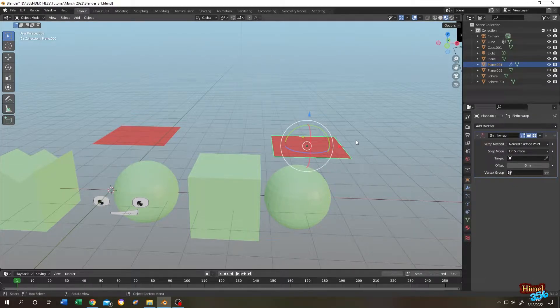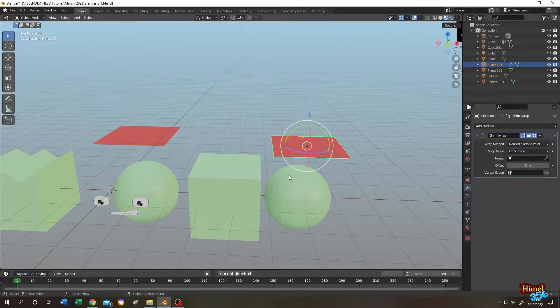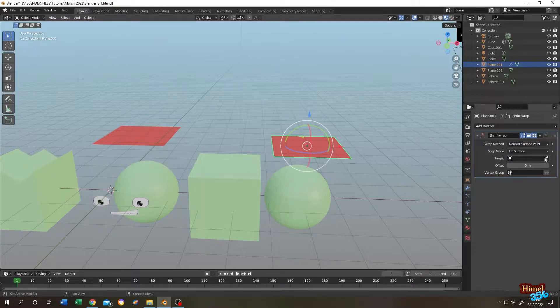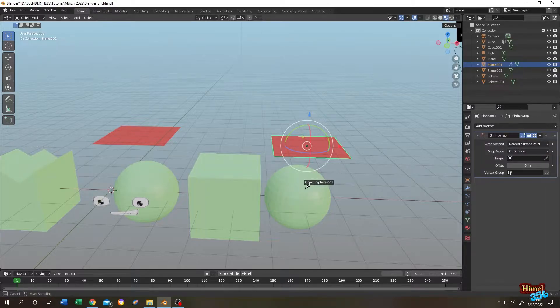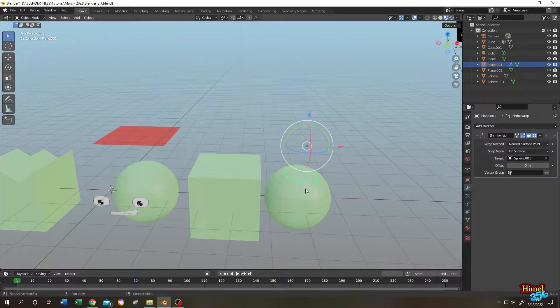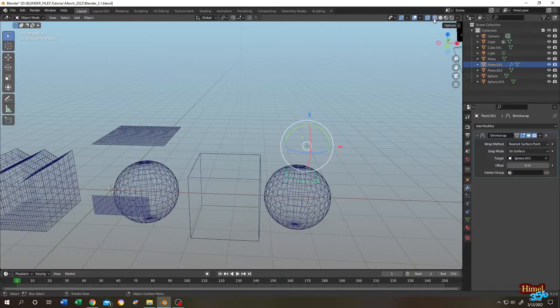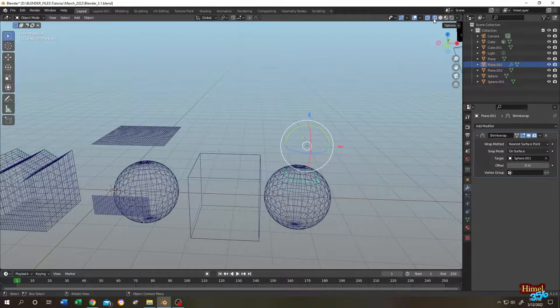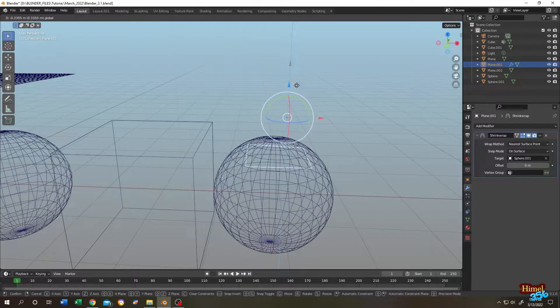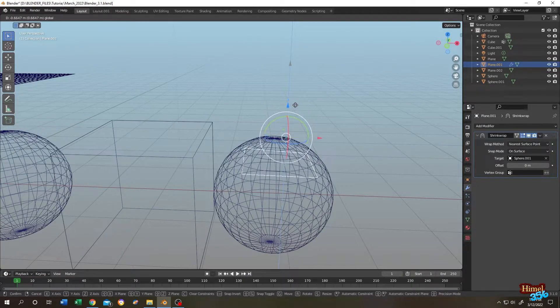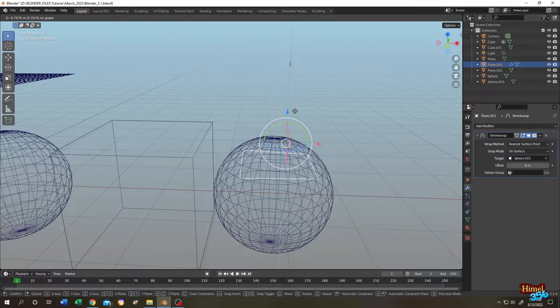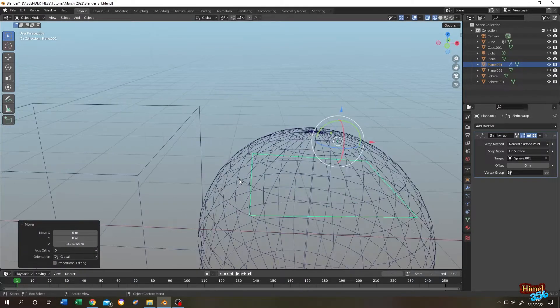Suppose you want to place our plane on the surface of this sphere. So for that go to target, click on the eyedropper tool and select the target. But our plane is gone. Let's go to wireframe view. As you can see when we're trying to move it, all the 4 points are trying to attach with the nearest surface points.